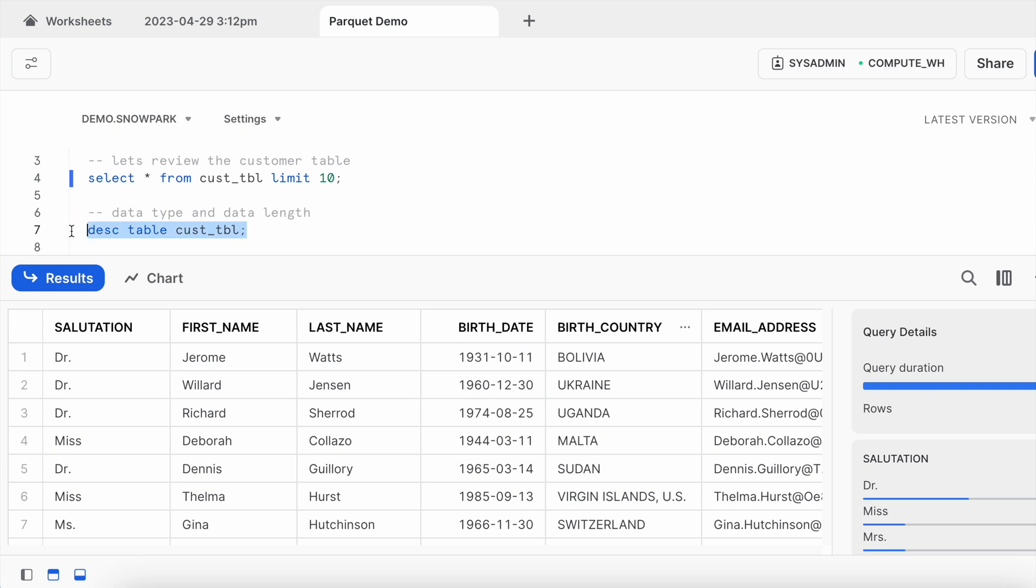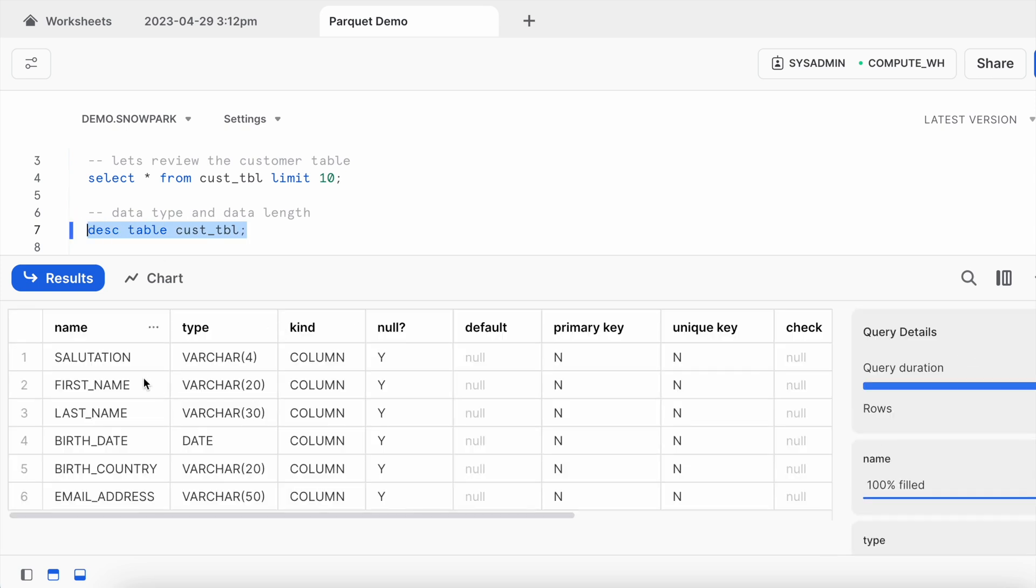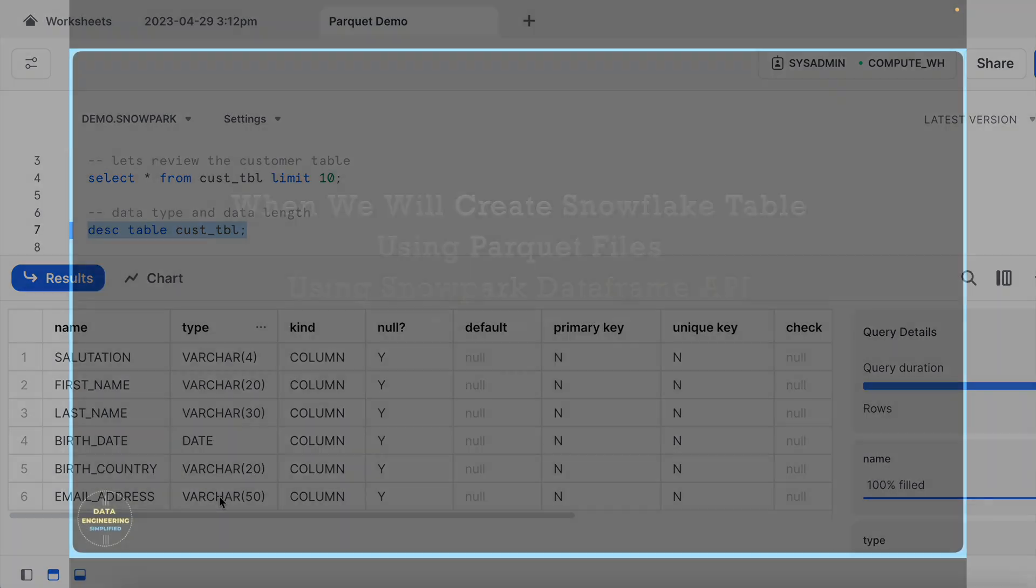Let's try to understand what happens when we describe the table. My salutation is a 4 character varchar followed by first name, last name is 20 and 30 respectively. Birth date is a date type and birth country is 20 character and email address is a 50 character.